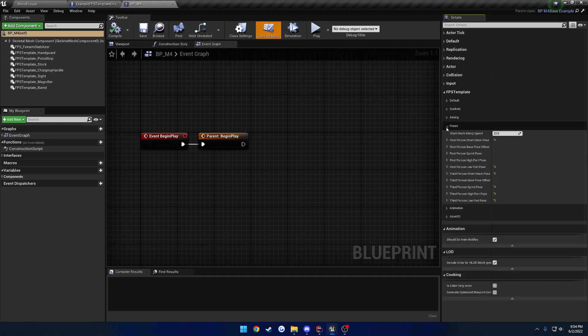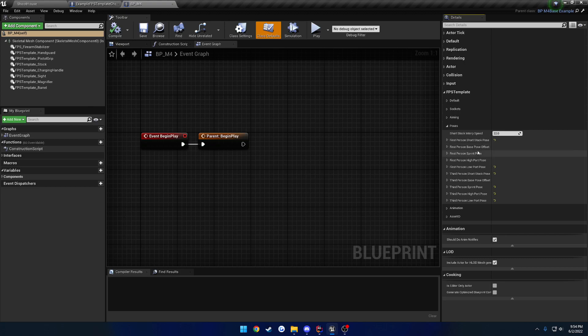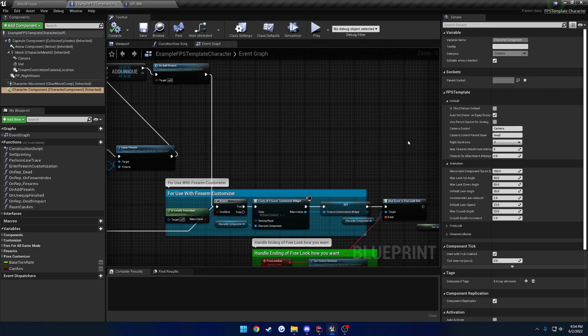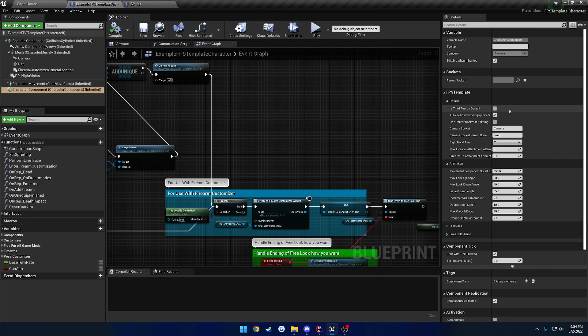So I come over to the firearm, I go to poses. You can see we have first person, short stock, base pose, sprint pose, high and low port. And then we have the same thing but for third person. So third person, short stock, base pose, sprint pose, high and low port. So it allows you to switch poses so that you have the good view of the third person. This is in case you want to switch between first and third person. You can still use all the procedural stuff for it.